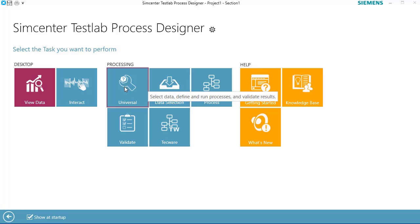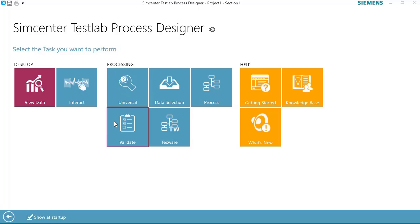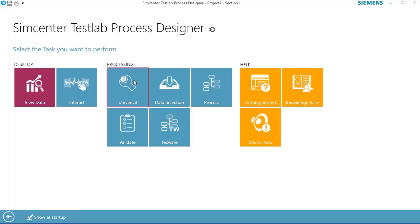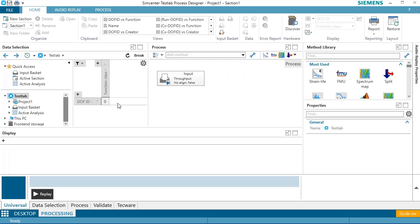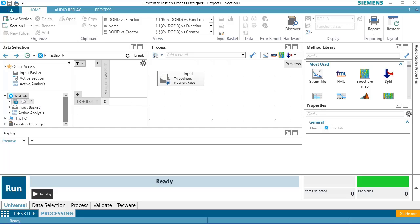I'll pick the universal view where I can design a process. If I don't want to see this startup screen, I can turn it off down here. And once this is loaded, I have a few areas: a data selection area, a process builder, and a display area.